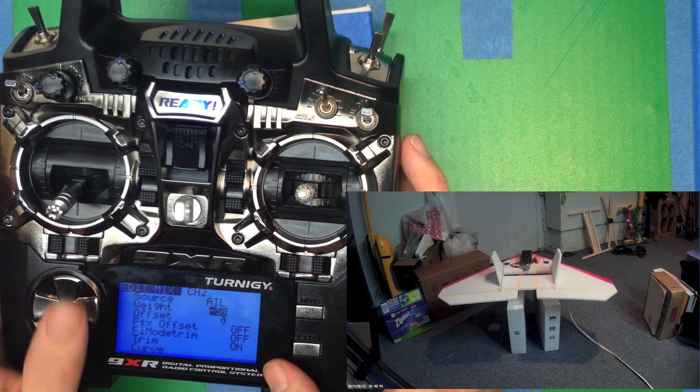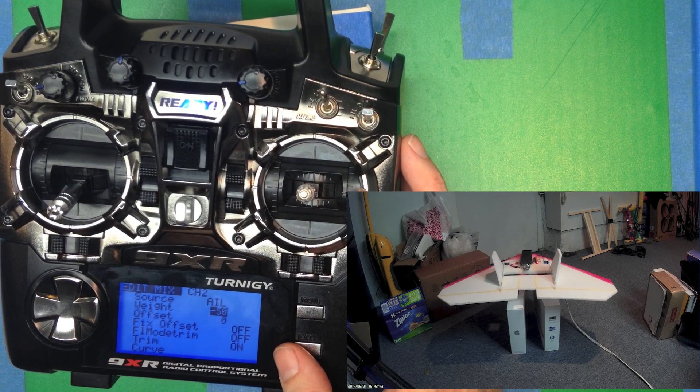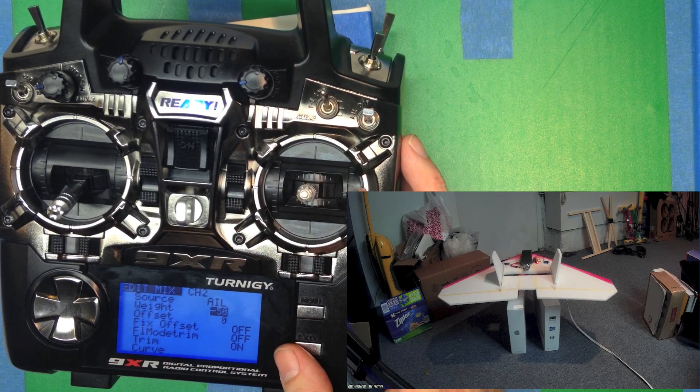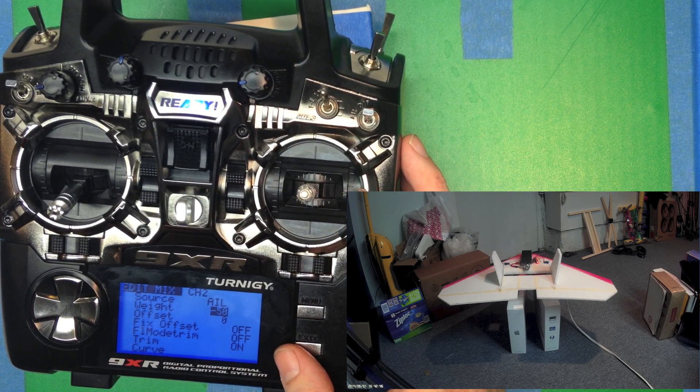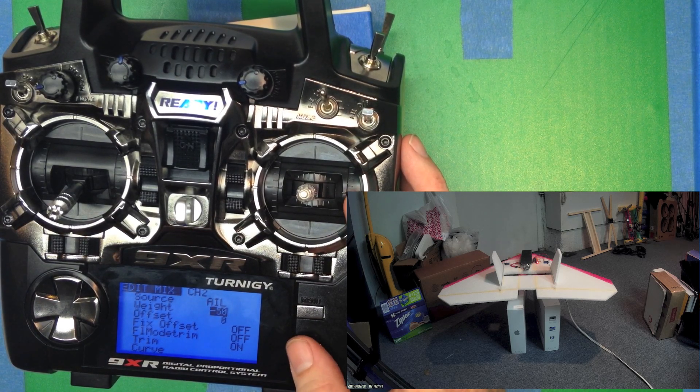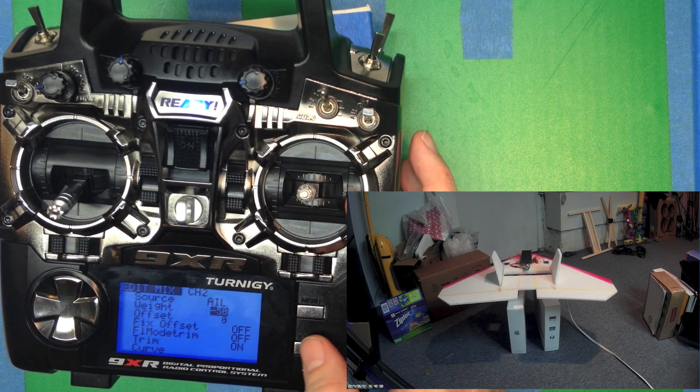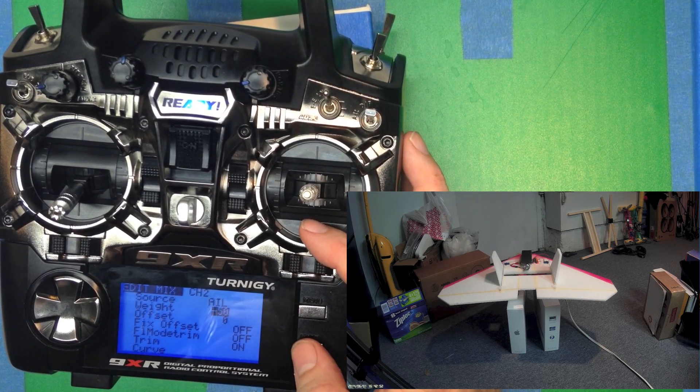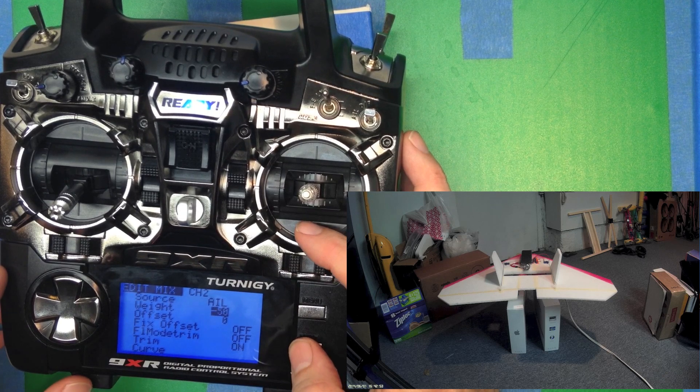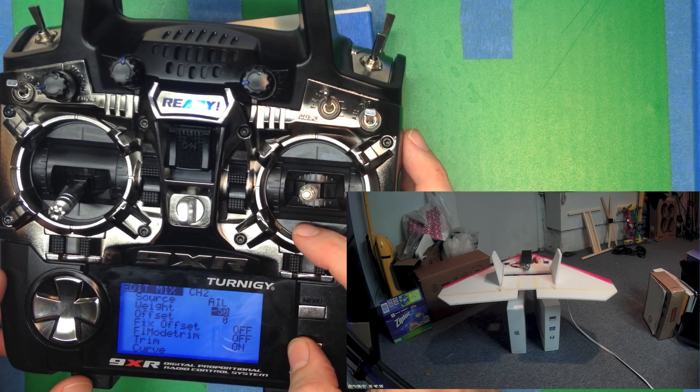And the sign of that 50% totally depends on your plane and how you've got the servos put in. It could be plus 50%, it could be minus 50%. You basically just try it and see what works for your plane.